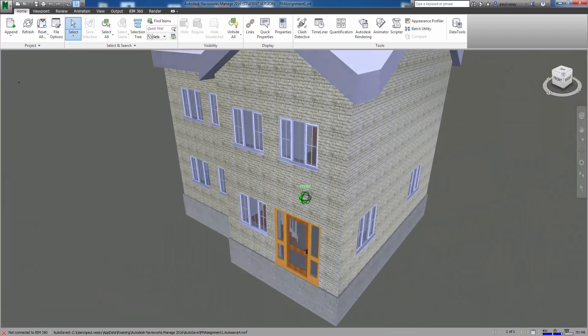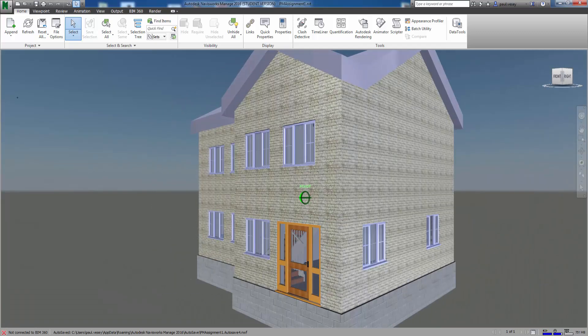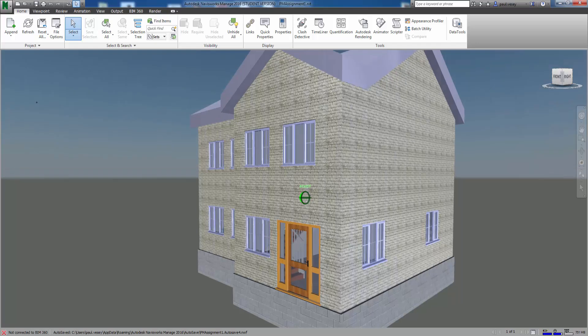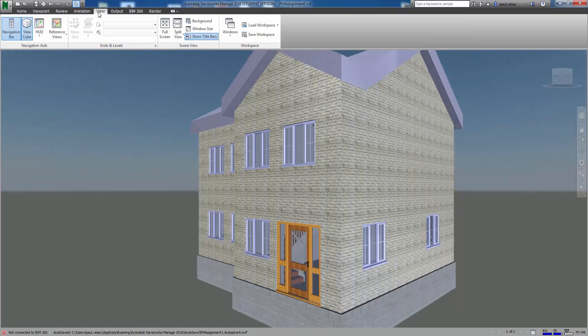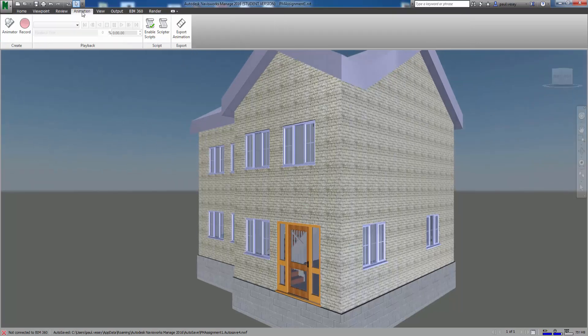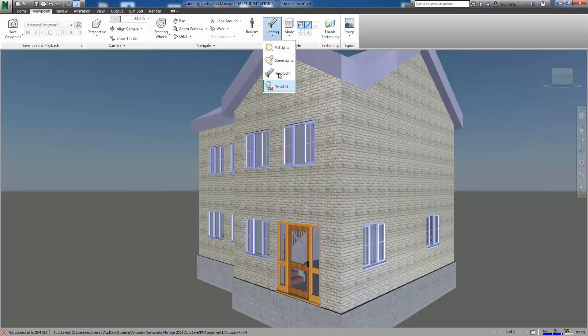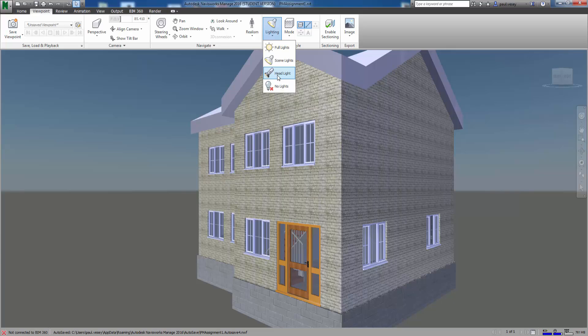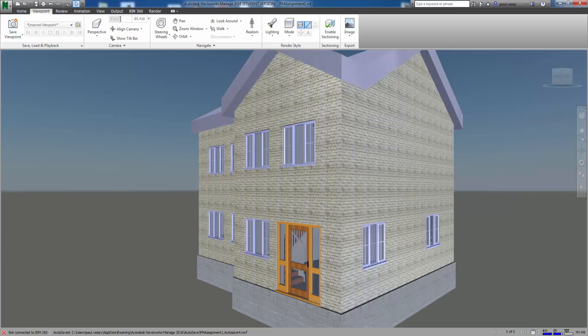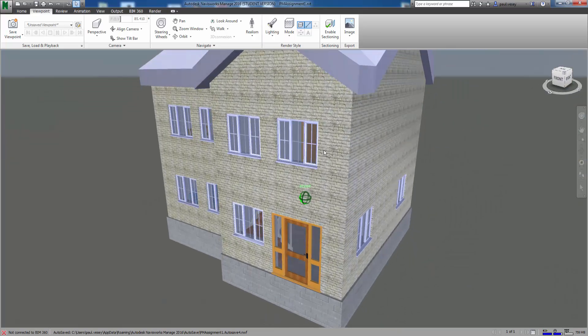The lighting there is washing out a bit just because it's got the sunlight turned on. Let's see if we can do anything about that. Viewpoint, lighting, so yeah full lights. If you have scene lights in there might work. Yeah it's changing it a bit. Anyway back to what we really want to do here.